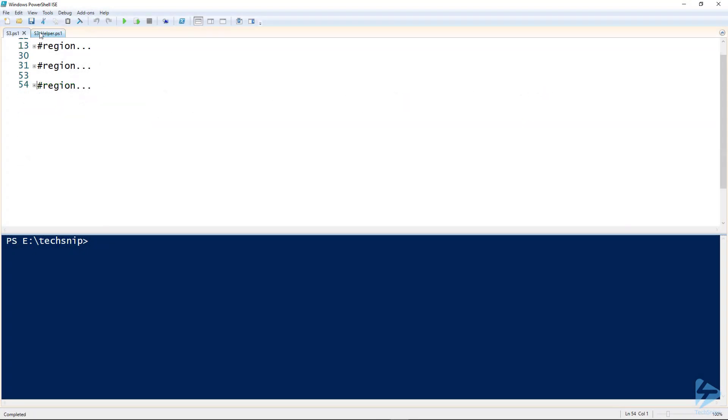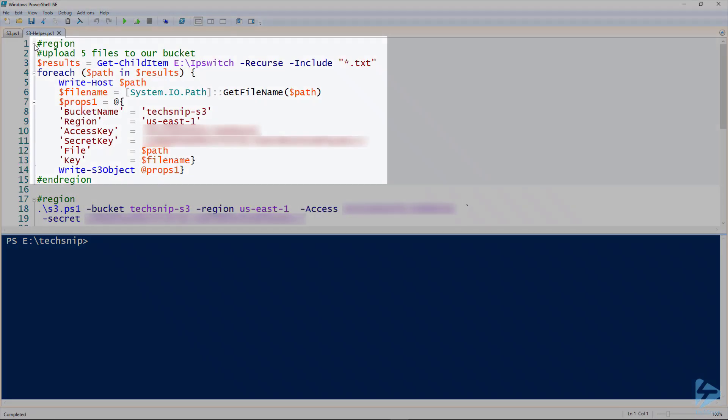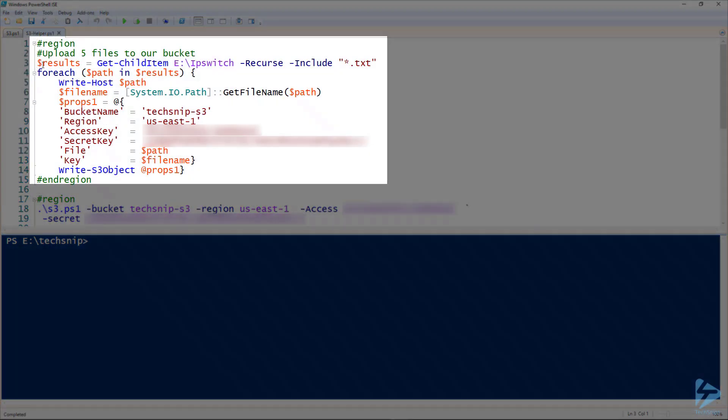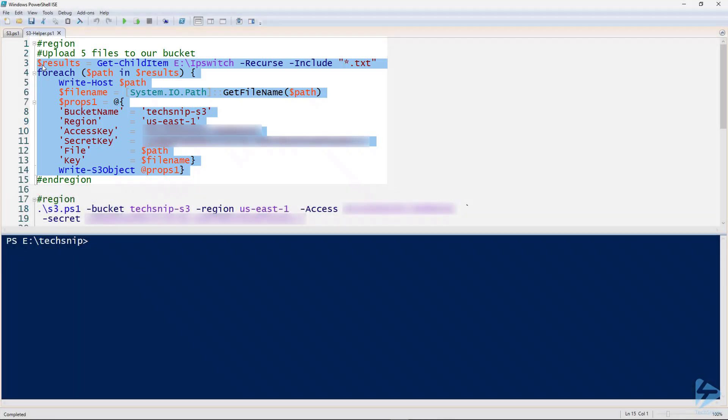Let's go ahead and execute that. Before we can do that, we need to create some test data. This routine basically picks up five files I've got and writes them to the bucket I've got, which is called text snip dash s3. So we'll go ahead and run this. Actually, I'll show you first.